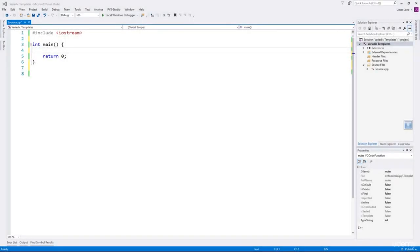Hi and welcome back. In this part, I'll explain variadic templates — functions and classes that can accept an arbitrary number of arguments. If you have used C, you know that printf is a function that can accept any number of arguments, internally implemented through macros. Because of macros, it is not type safe, and such a function cannot accept references as arguments.